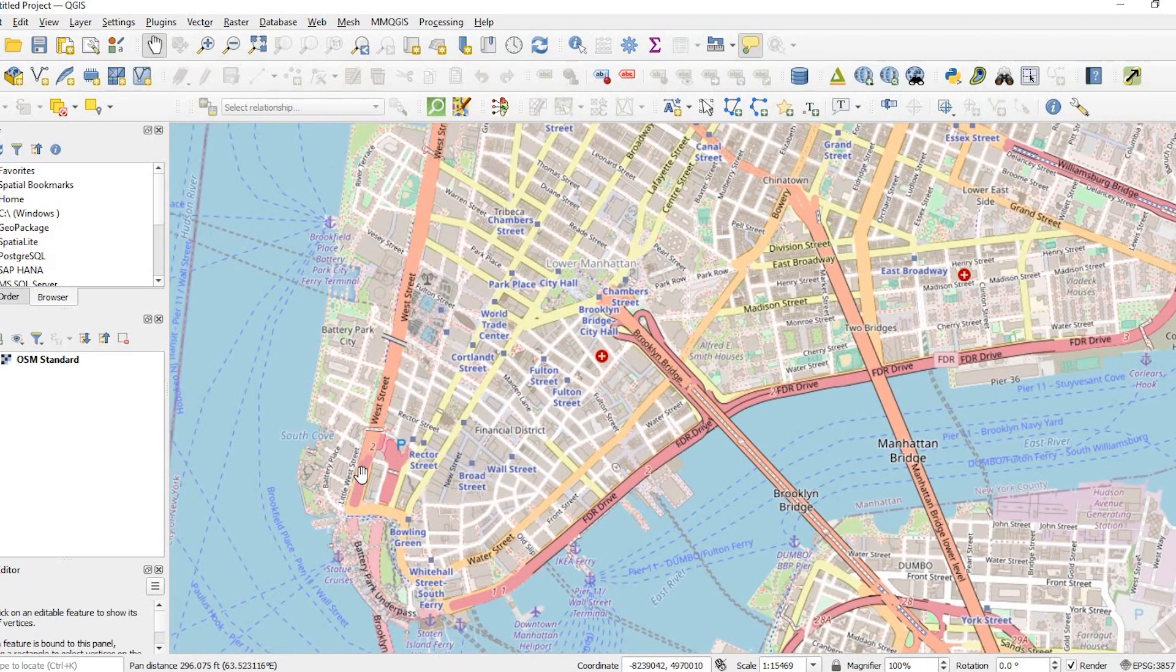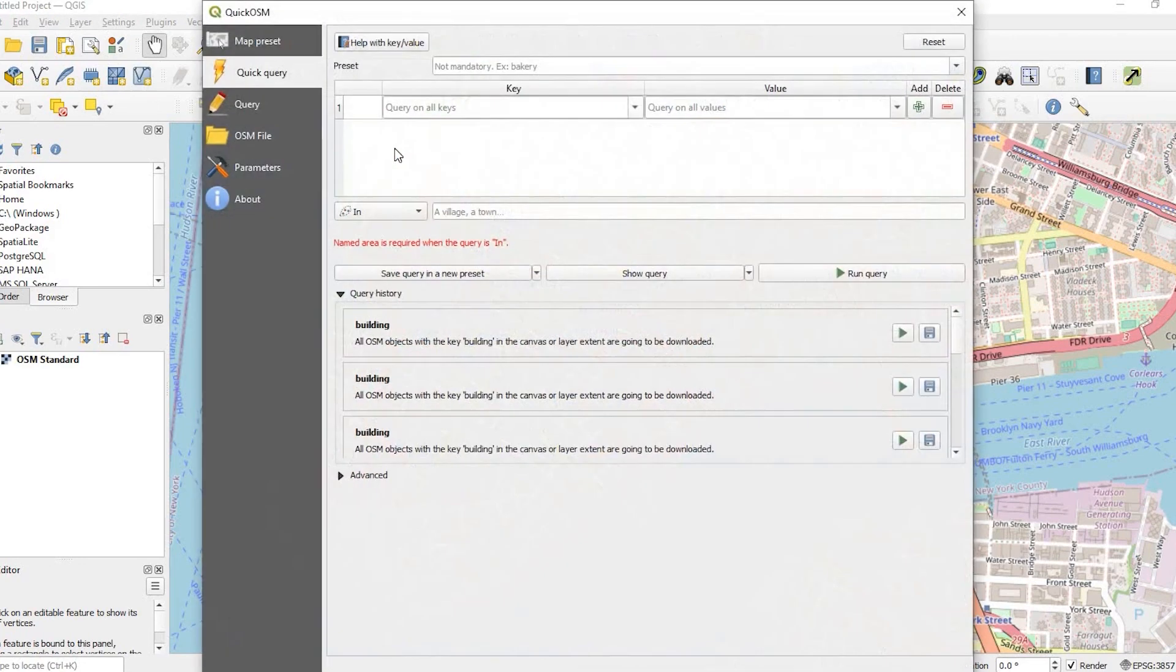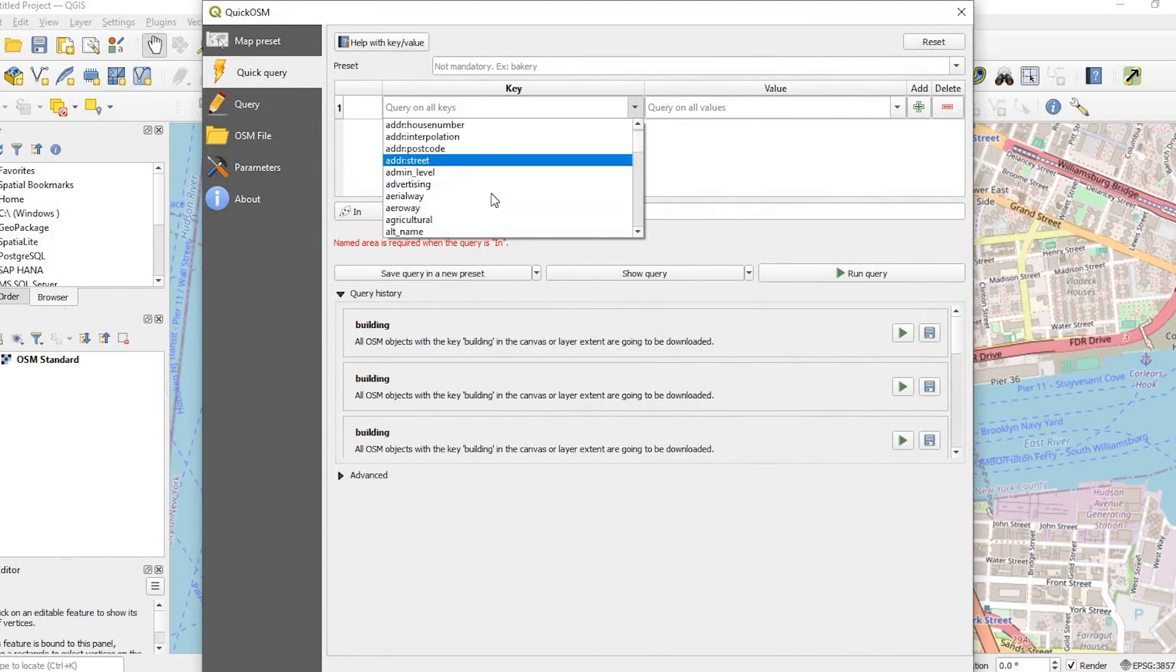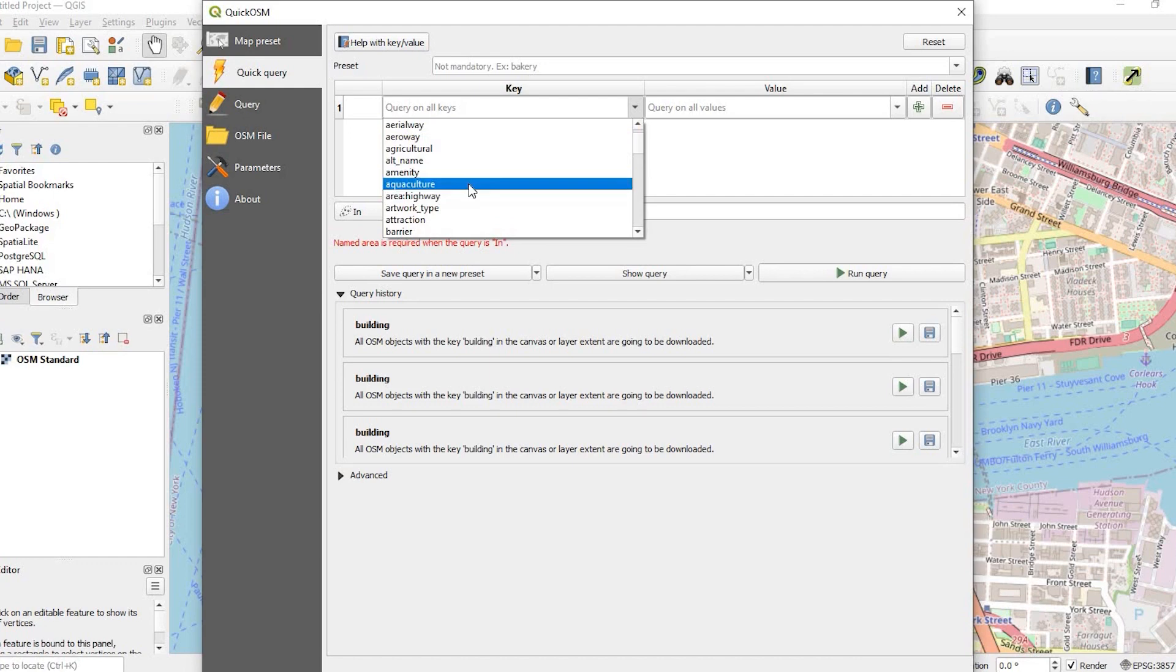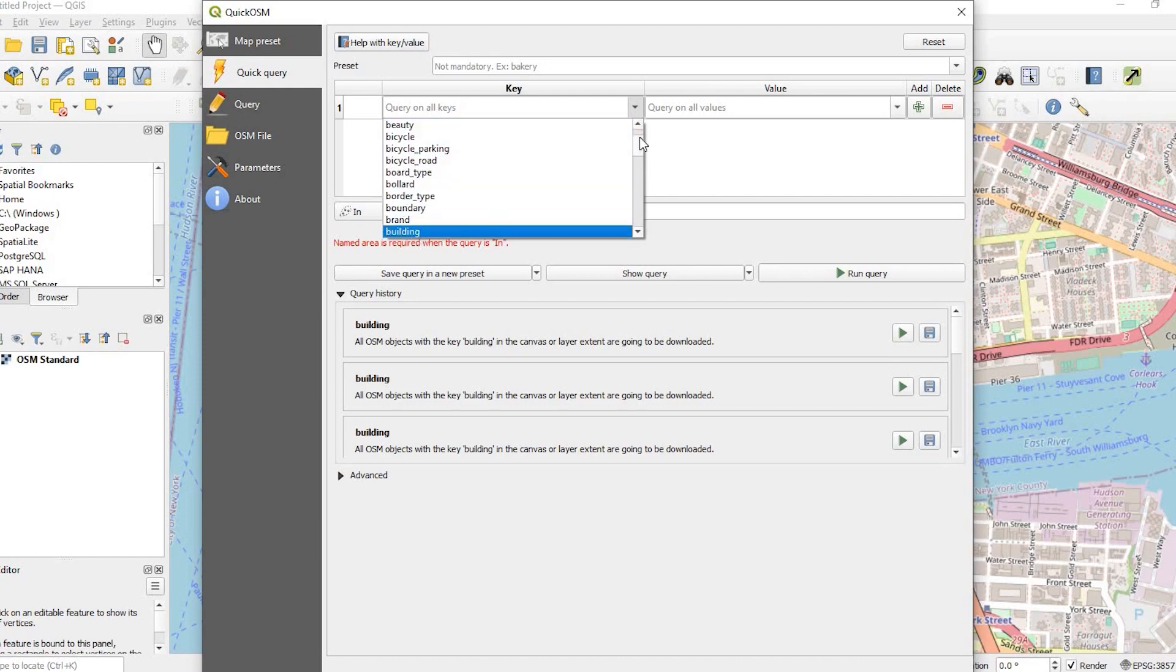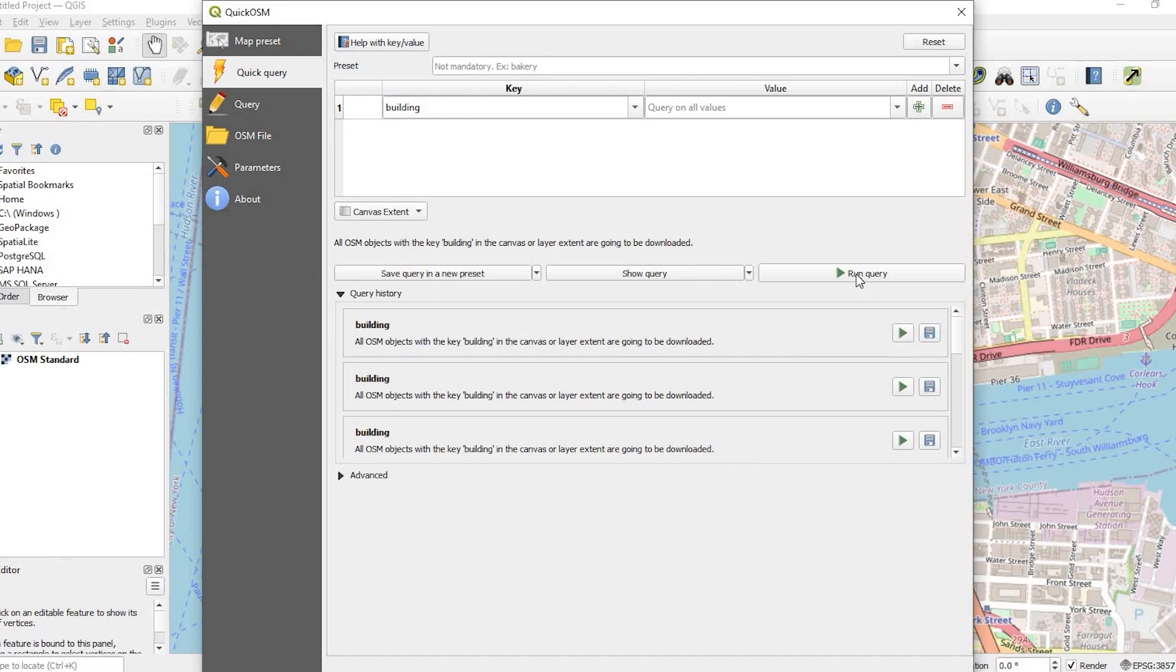Okay, so in order to get these buildings, I'm gonna use a tool called this OSM tool right here and I'll leave a link in the description down below on how to add this quick OSM plugin because this is a great way to export OpenStreetMap data in any part of the world where there is data. So I'm gonna select buildings because I just want to get some buildings in the canvas area and I'll run that.